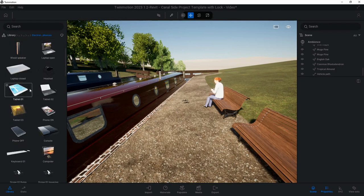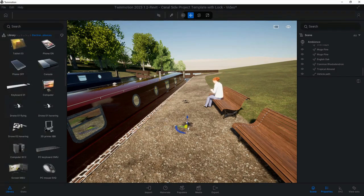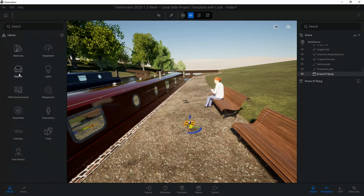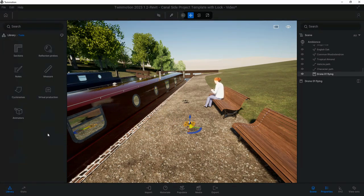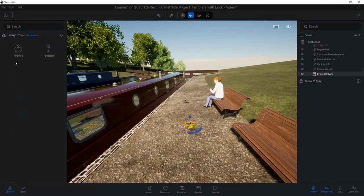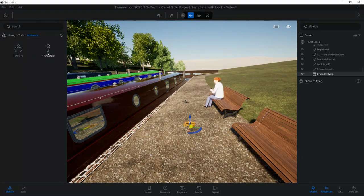To do that, what I'm going to do is go into Objects, go into Home, Living Room, Electronic Appliances, and pick out a drone. It's this one here I'm using, the Drone Flying. Place that down, and then back into Library.